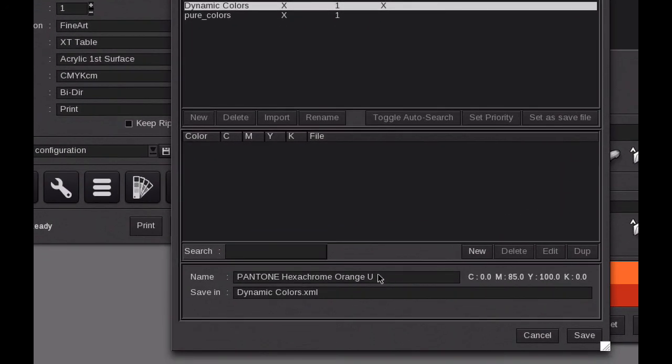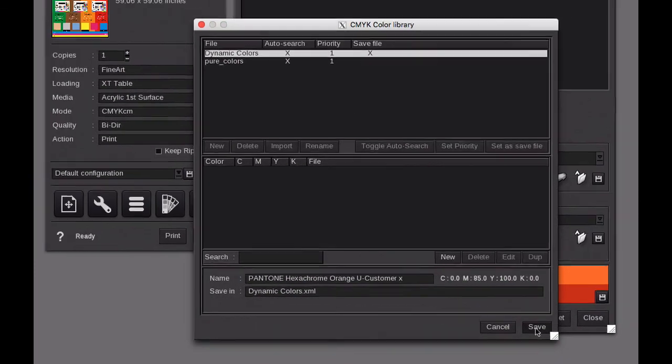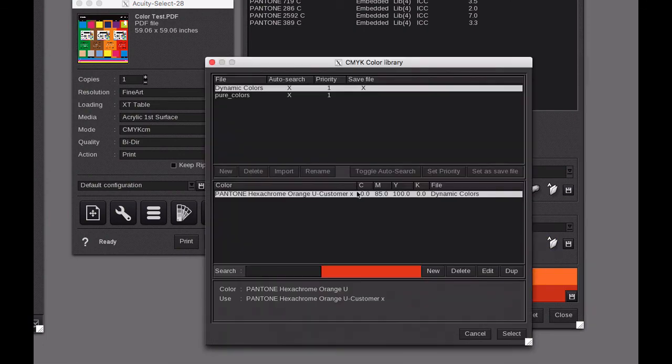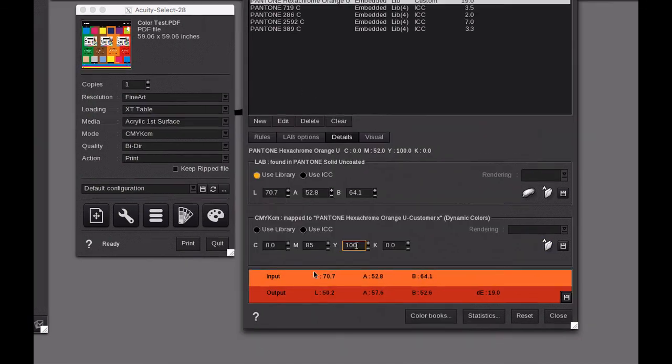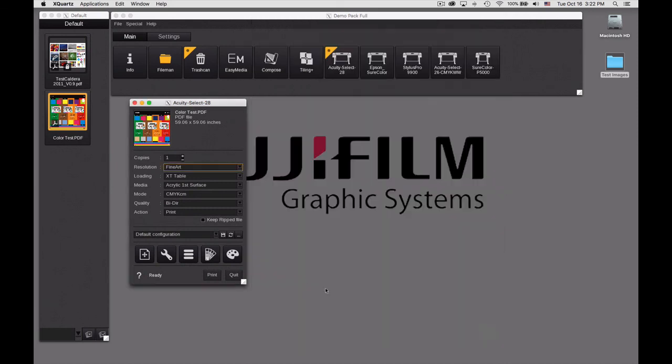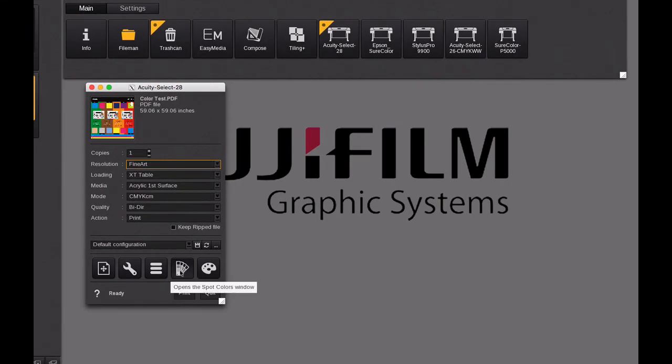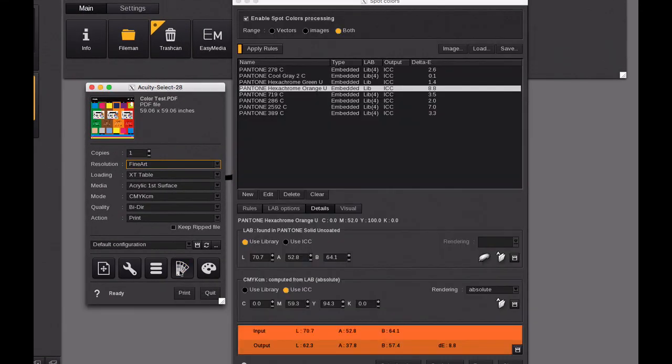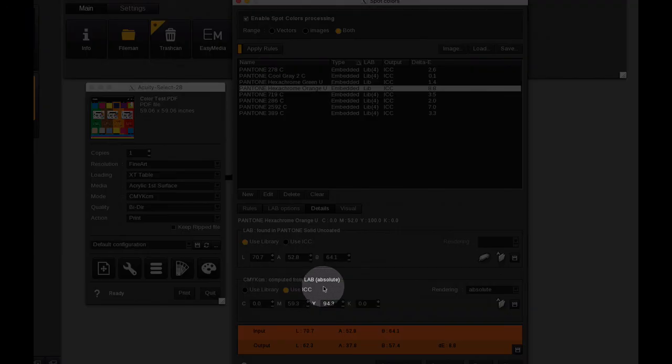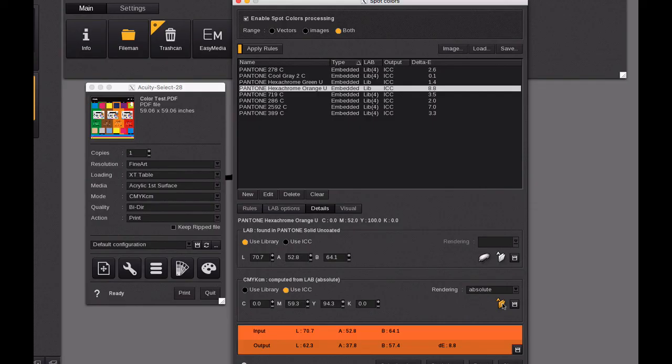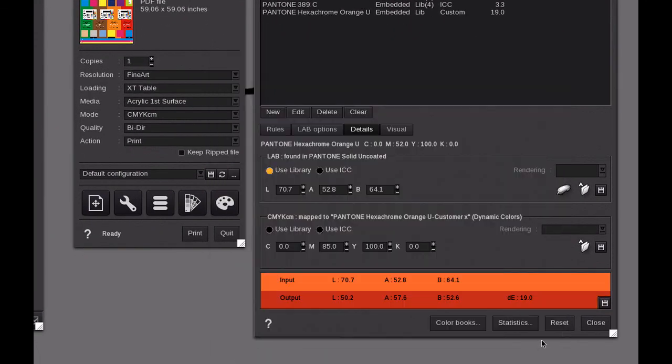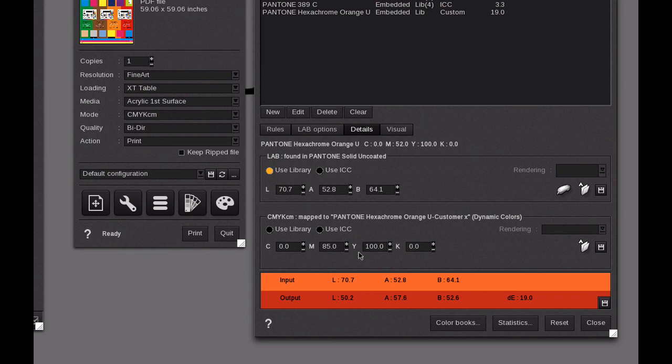We're going to make this change and this time we're going to give it a custom name, we're going to call it Customer X. We could say save as. You can see now we have Customer X loaded in here. If we were to reset this back and we're opening this job a week from now and we want to reprint this for the customer, it's not automatically going to pick it up. We need to load it for this customer, so we come into here and say select. Now we've loaded that customer's custom calibration.